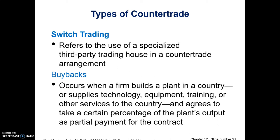Buybacks occur when a firm builds a plant in a country or supplies technology, equipment, training, or other services, and then agrees as a form of payment to take a percentage of the plant's output as payment — or partial payment — for the contract. So if you're producing a factory, you take some of their product back until that obligation has been met.